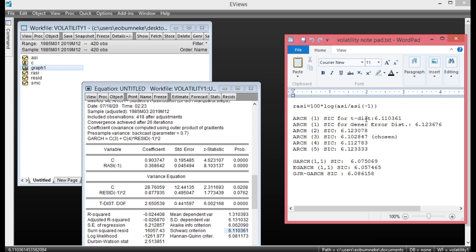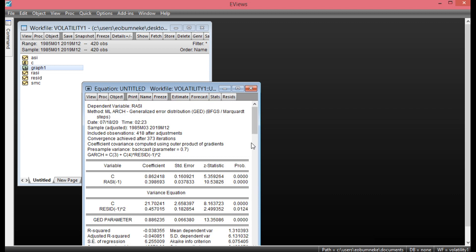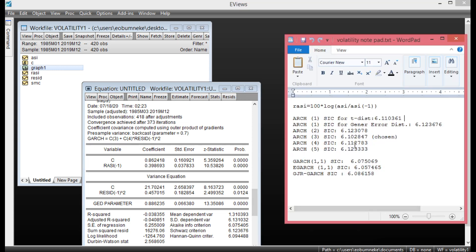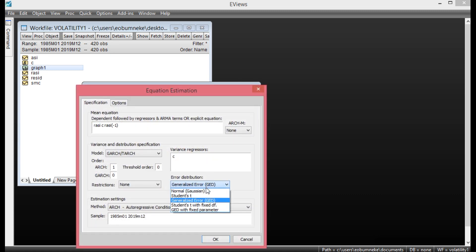For the Generalized Error Distribution, click Quick, select Generalized Error Distribution, and click OK. The SIC value here is 6.123676. Comparing the two, the Student's t-distribution SIC of 6.110361 is less than the GED SIC of 6.123676, so we shall rely on Student's t-distribution for our ARCH modeling, as it has the lower SIC value.